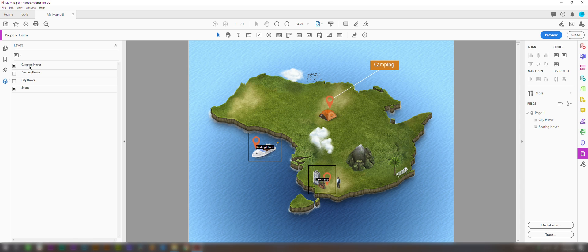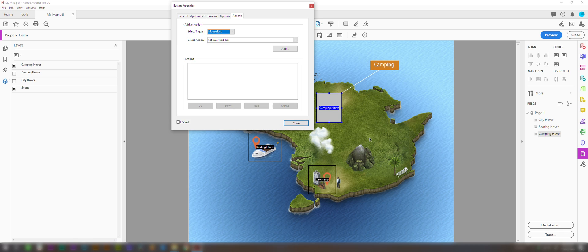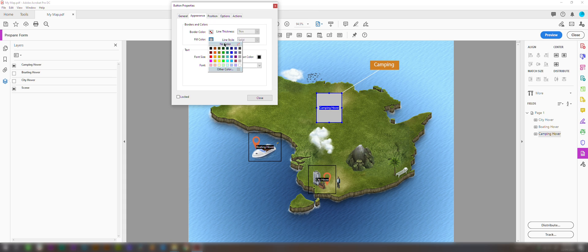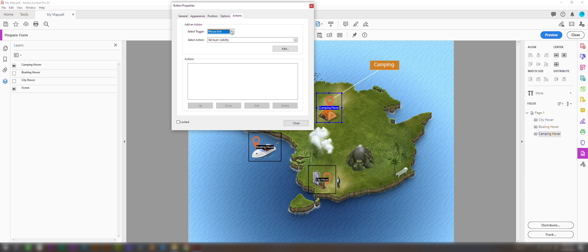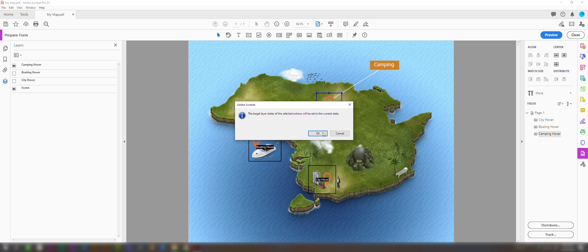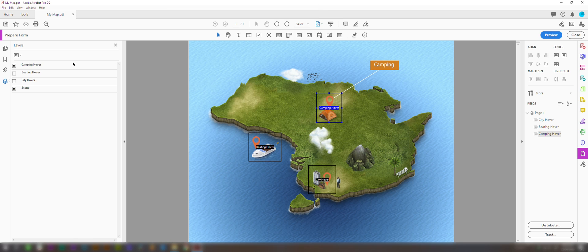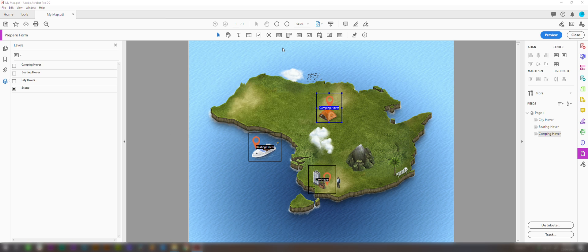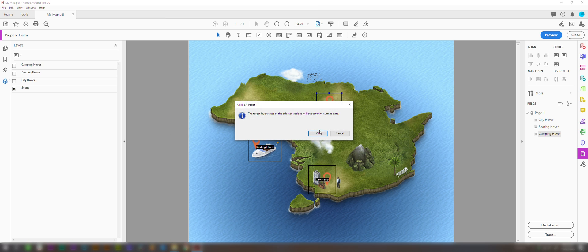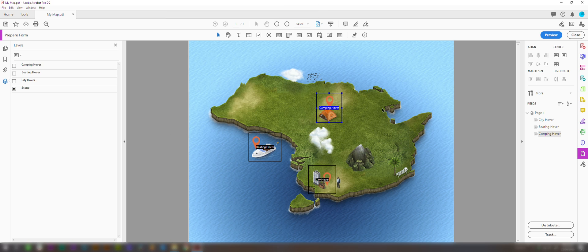The camping hover. We'll draw our hover zone here. We'll get rid of the background fill color. And we want to set mouse enter to enable this to appear when we roll over. Now we're going to close it. Turn off the layer. Come back into it. And on mouse exit, click add. So this will enable the text to disappear once the mouse moves off it.